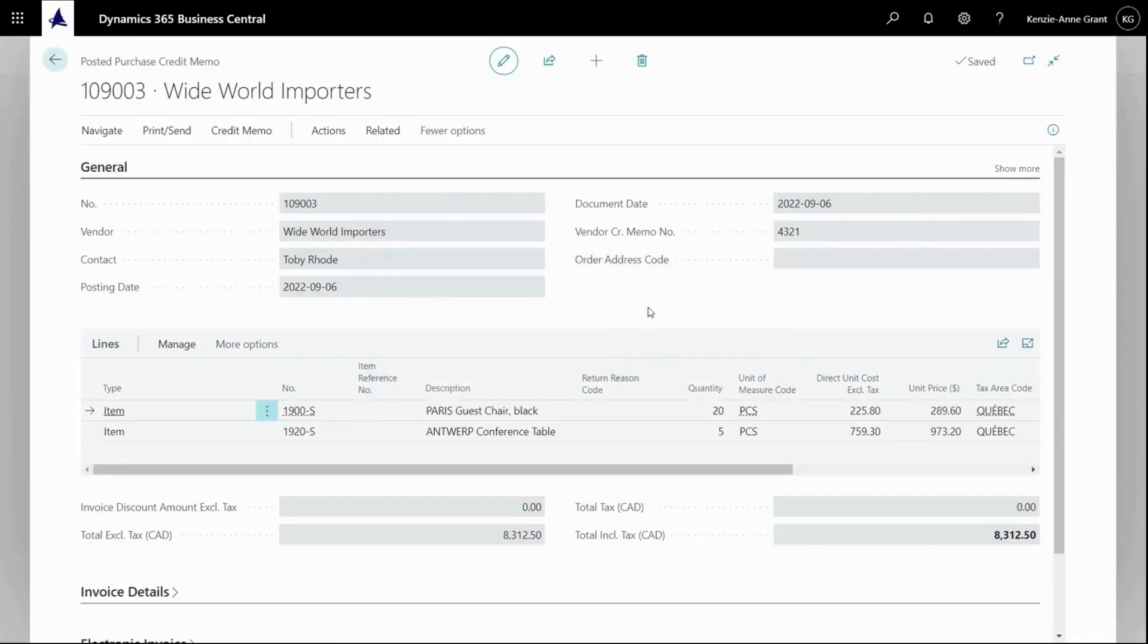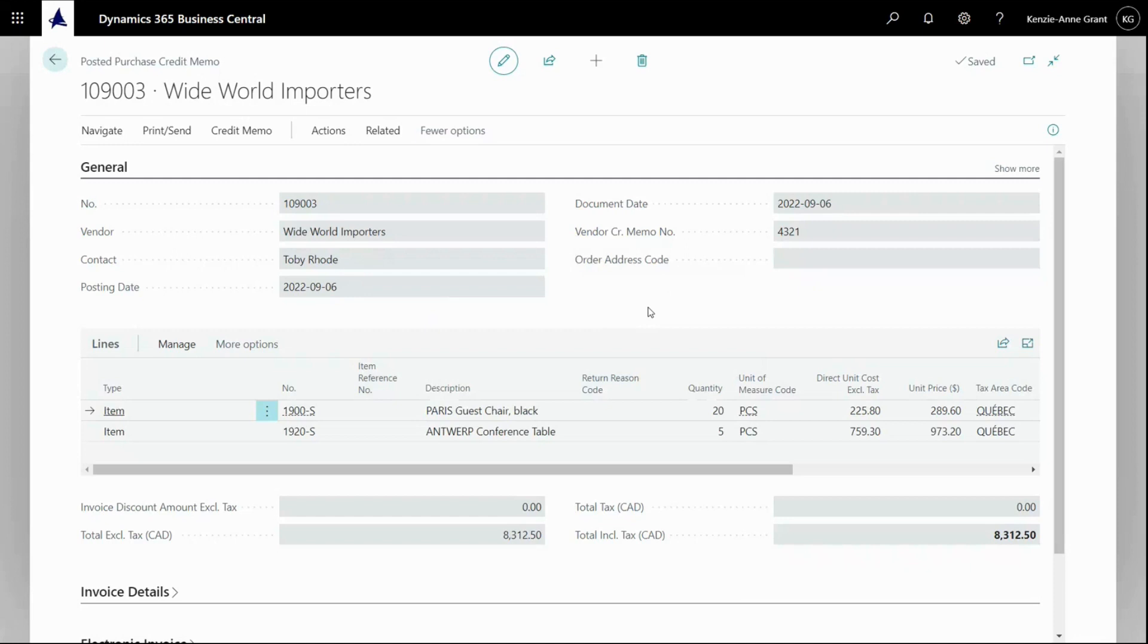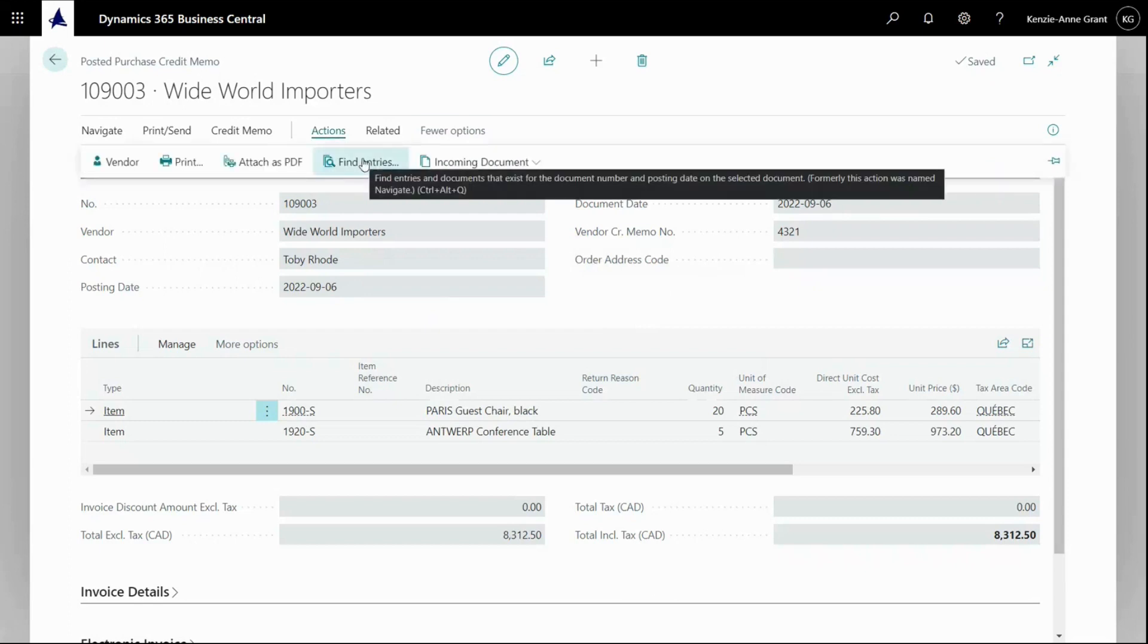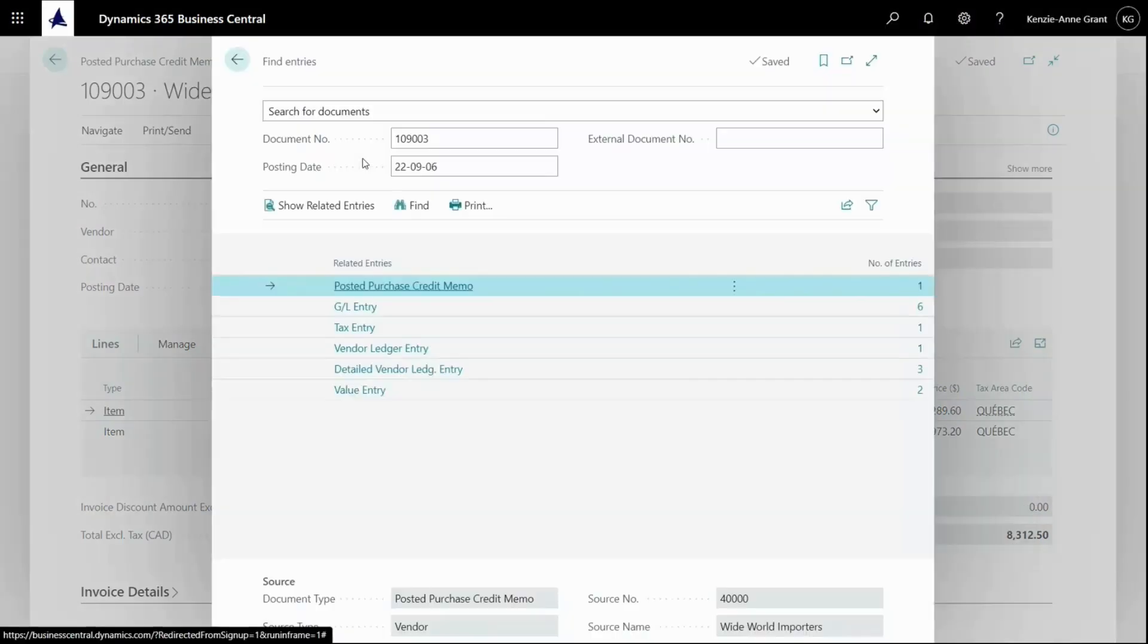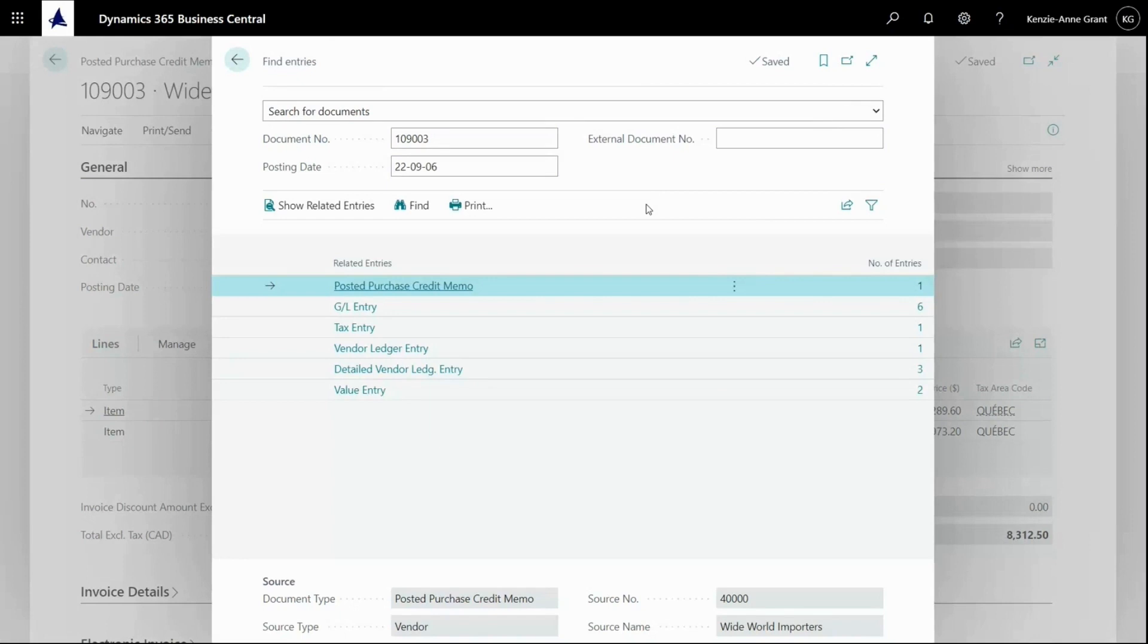Now, what I'm going to do is after posting, if I want to open my posted document, I can open my posted credit memo here and navigate on the memo if I want to see the entry created. So I'm going to go to actions, find entries. Here we are. For example, I would suggest that it has created some value entry via the entry.